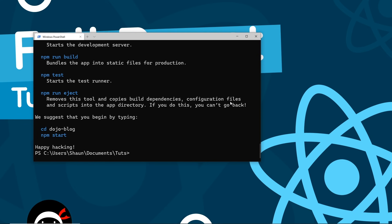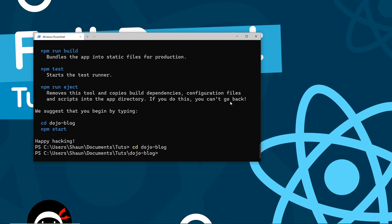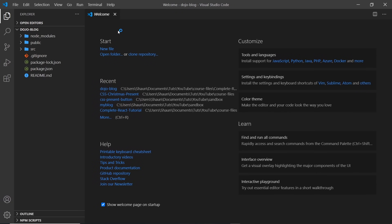Once that's done, we can cd into the new project directory called dojo-blog, and then open it up in VS Code by typing code followed by a dot. That opens VS Code in the current directory — the dojo-blog project.